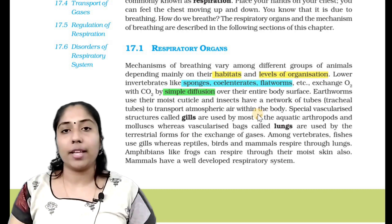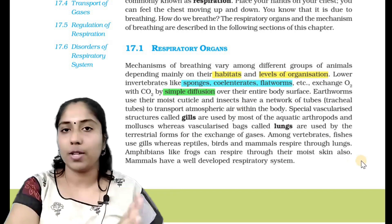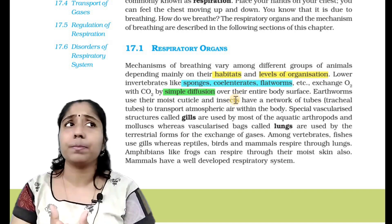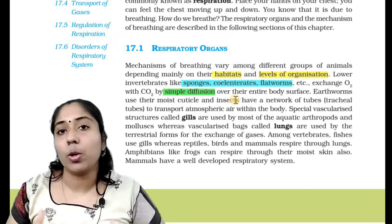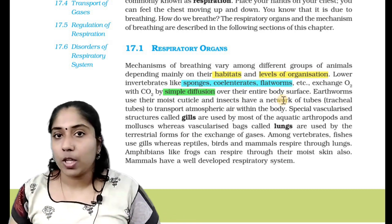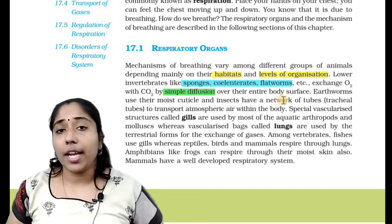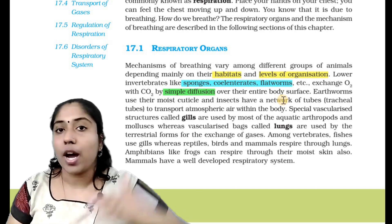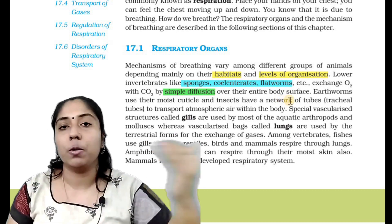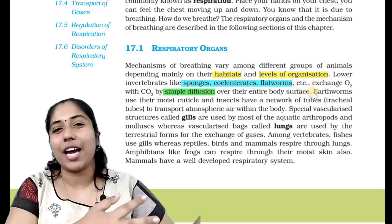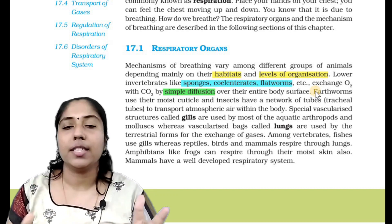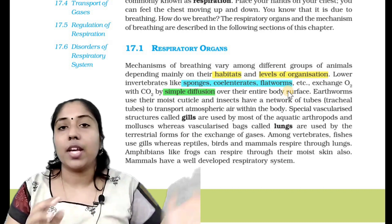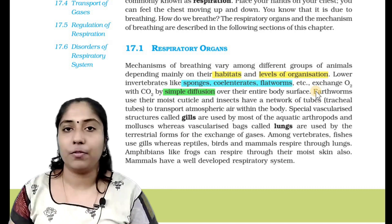Simple diffusion means high concentration molecules move to low concentration areas. In invertebrates, oxygen enters the body and carbon dioxide exits through a concentration gradient. In the atmosphere, oxygen concentration is higher compared to inside the body, so oxygen is absorbed. This is simple diffusion driven by concentration gradient.